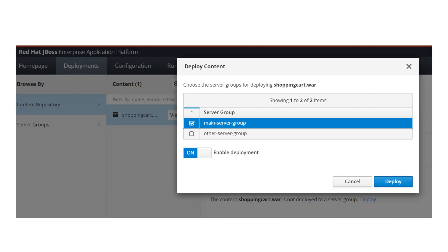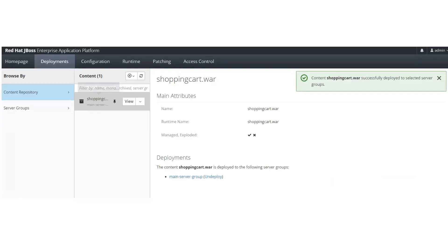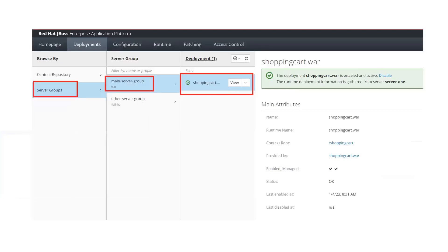I want to deploy to main-server-group, which means I am deploying my application on two servers for high availability. Select the server group and then click the 'Deploy' option. It will take some time and then you will get a message that the application is deployed successfully if there are no issues with your code. To verify, click on the 'Server Groups' option on the left side — it will display all server groups on the right side.